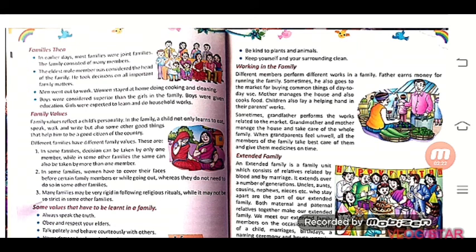Different families have different family values (अलग-अलग परिवारों के अलग-अलग पारिवारिक मूल्ये होते हैं). So today in class we studied three points: what is a family, families now (nuclear families), families then (joint families), and family values. Please read these again, understand them, and try to answer the questions. Have a nice day.